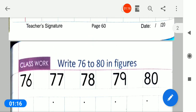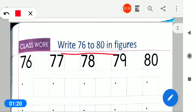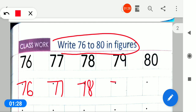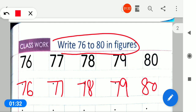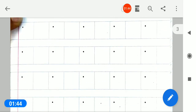Page number 61 nika lo. Page number 61 pe aapko kya diya hai? Write 76 to 80 in figures. So you have to write 76, 77, 78, 79, 80. So you have to write the full line of 76, then full line in a box 77, full line in a box 78, same 79 and 80. So you have to write the full line in class.